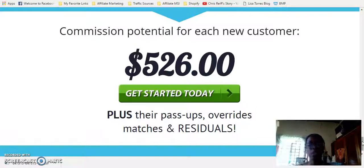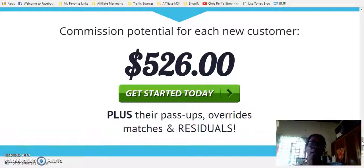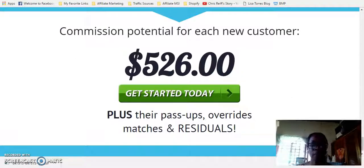So any questions at all, reach out to me. I hope this has given you some insight. Thank you very much for watching my video. My name is Dawn Marie and I will see you on the next video.